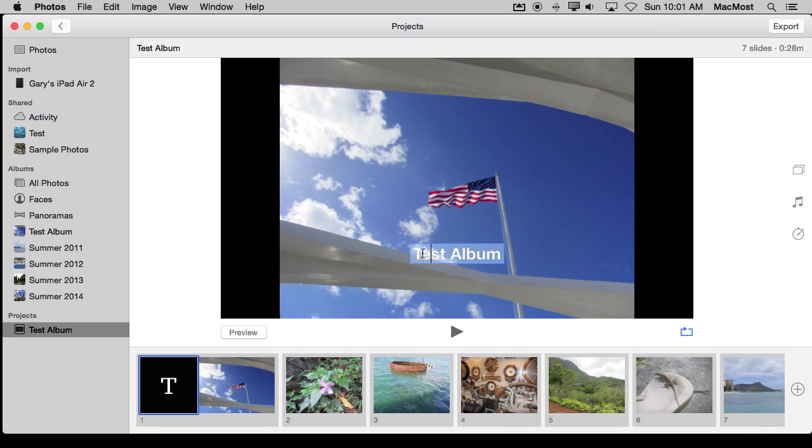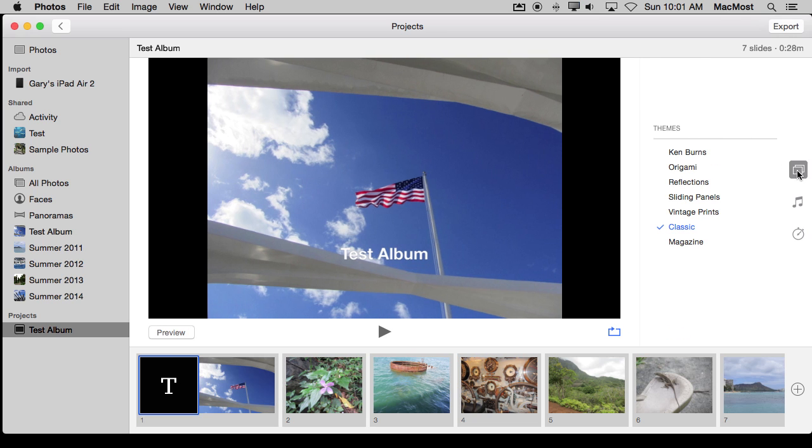I can select and once I have that selected, I can actually edit it here. So there are a lot of different things that you can do. On the right, I've also got the ability to select the theme.